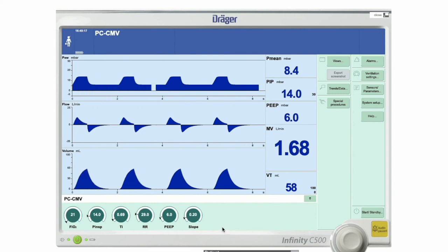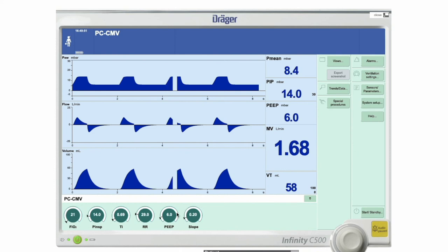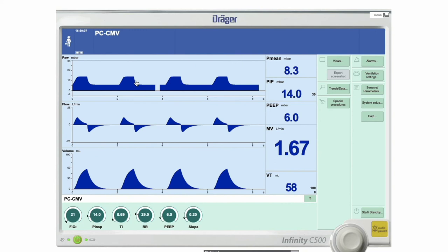Anytime you make a change, come back and see what you're left with. The slope button — which you have in pressure modes but not volume modes — is an inspiratory rise time. It controls how long it takes for the pressure to go from PEEP to PIP during inspiration. With an inspiratory time of approximately 0.7 seconds, 0.2 of that is the rise time and 0.5 is the sustained time.